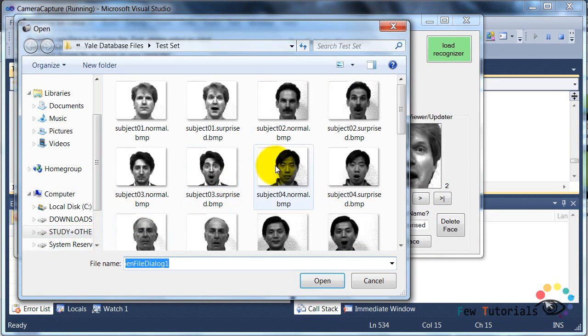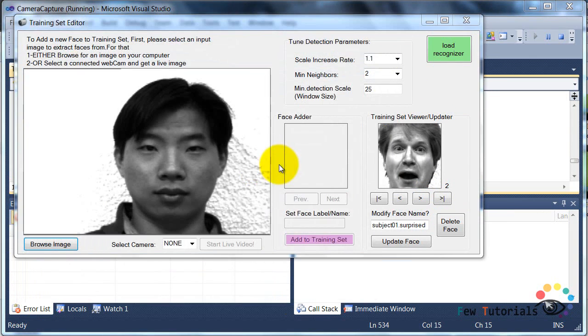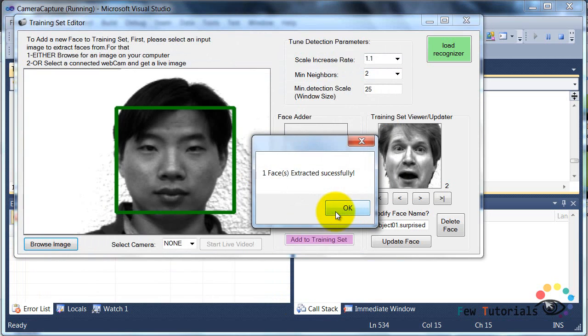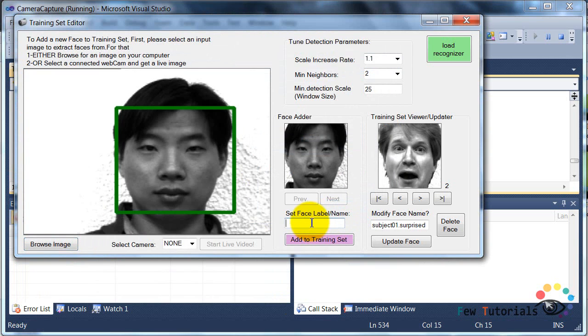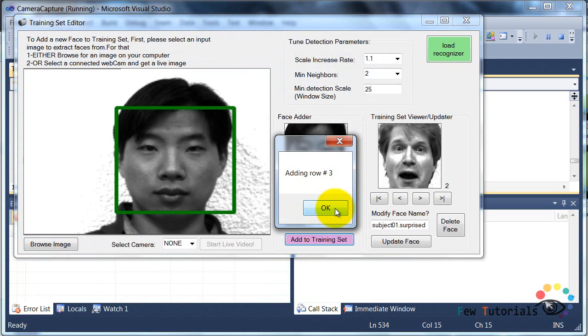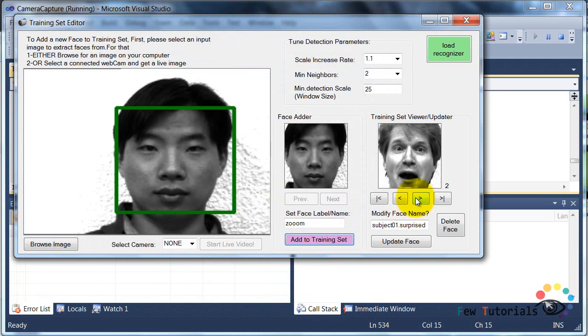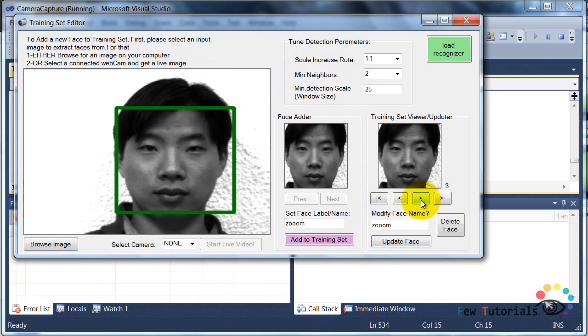But since we have only two images, let's go and double check by adding a new face to our training set, giving it some random label. And there we are.